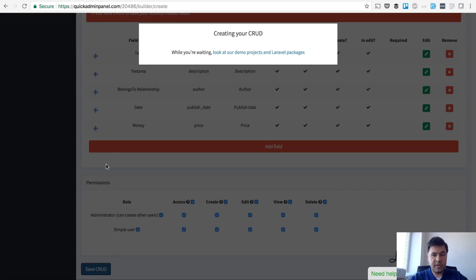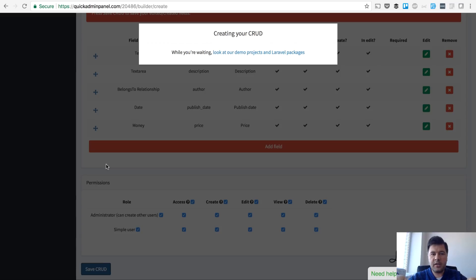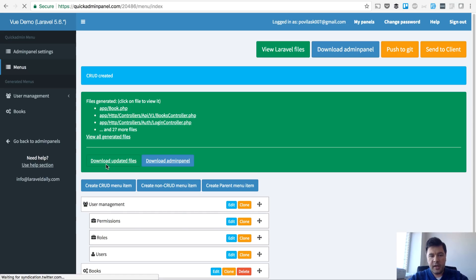QuickAdminPanel builder generates not only Laravel API, but on top of that there will be resource files which were introduced in Laravel 5.5 and then the view files.